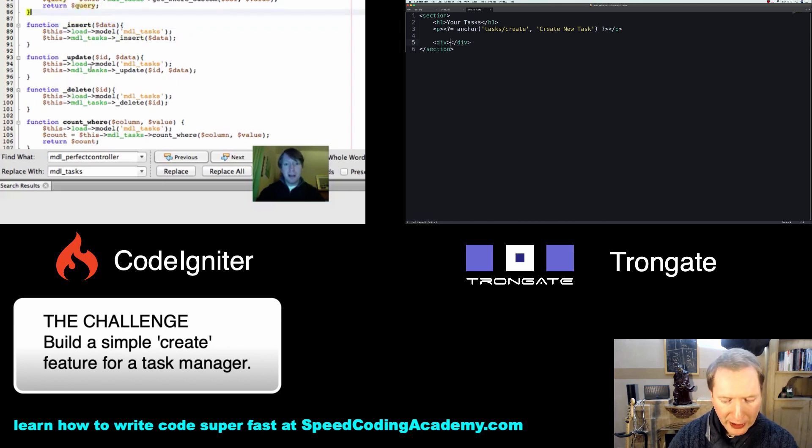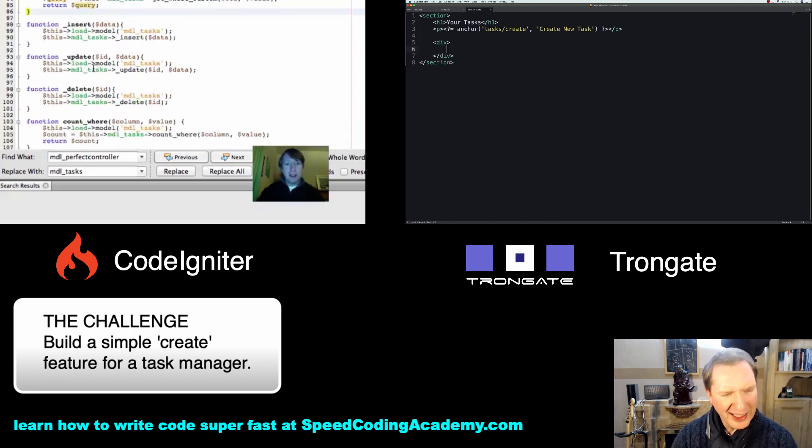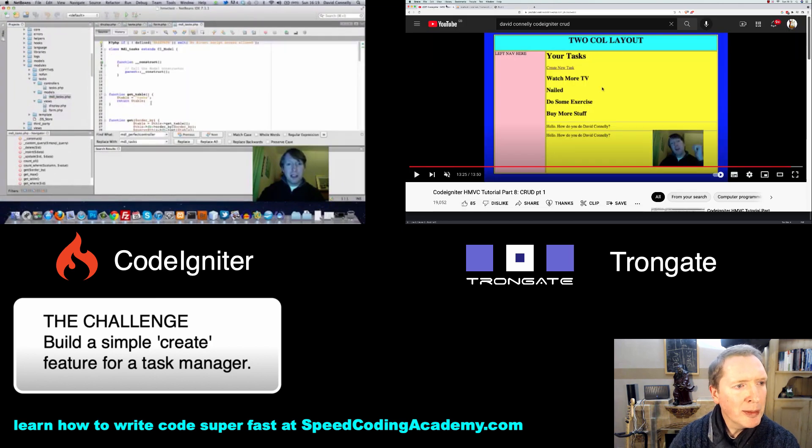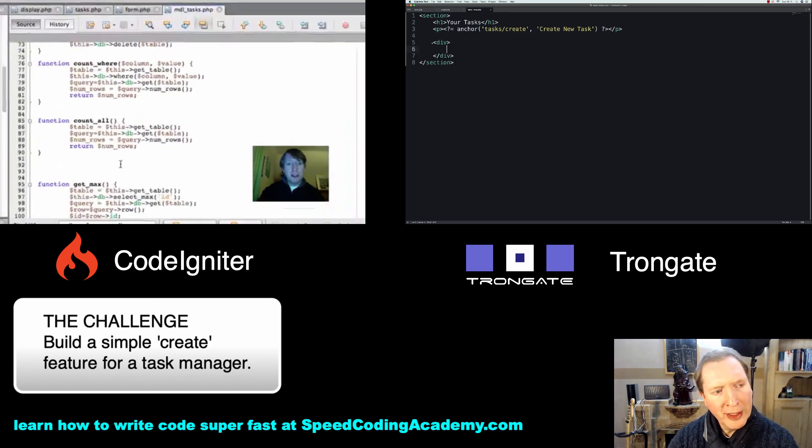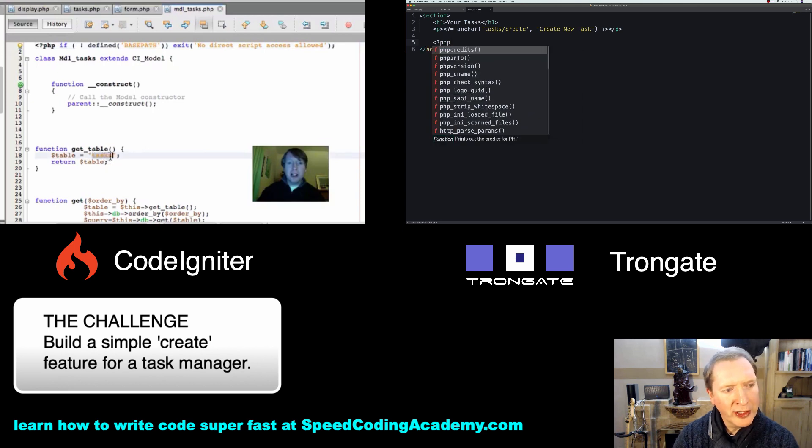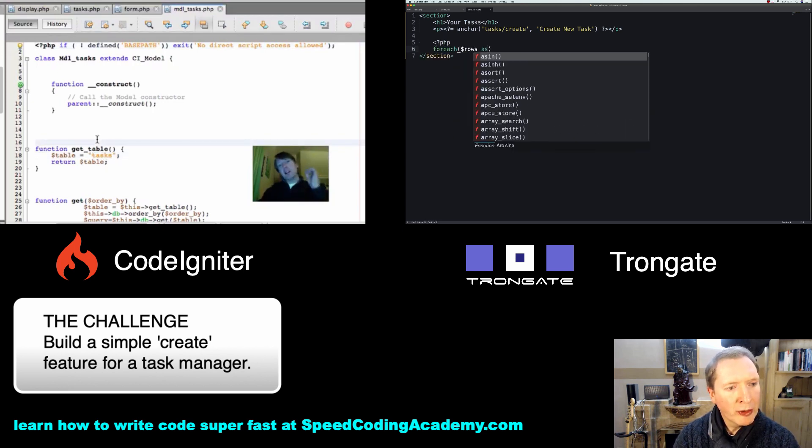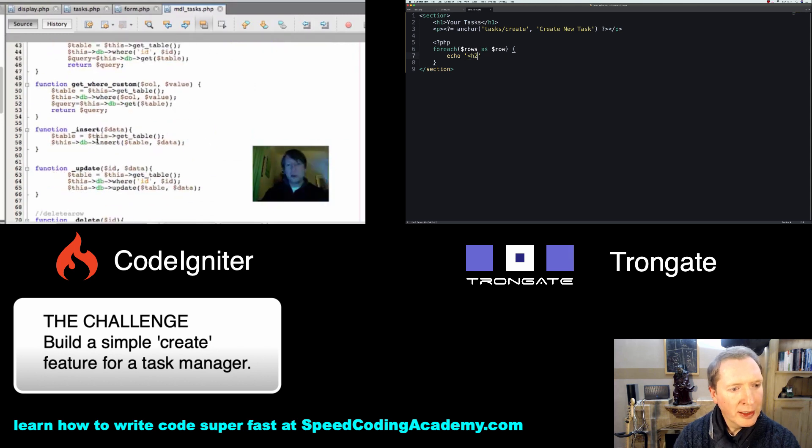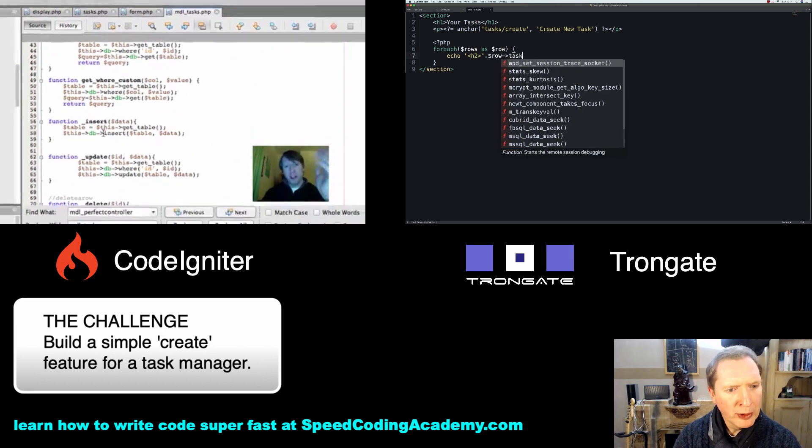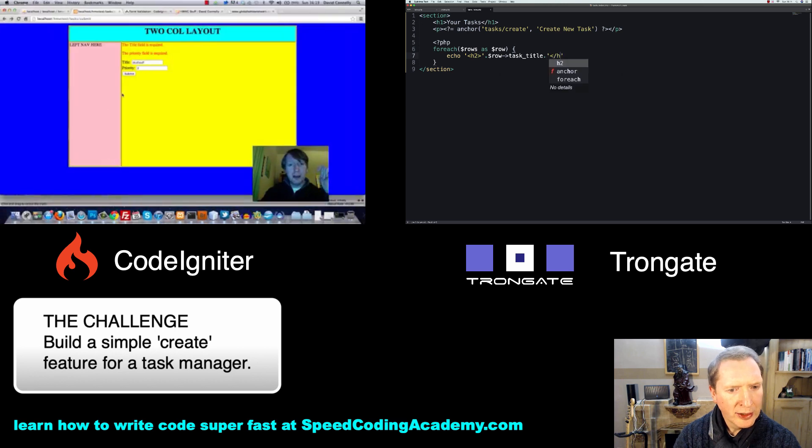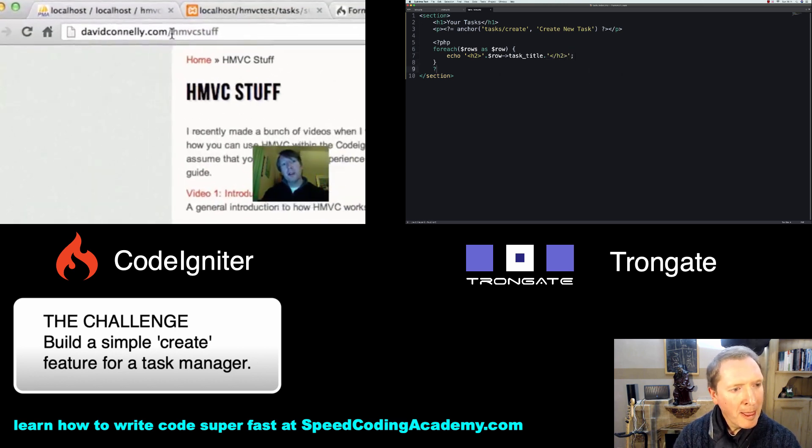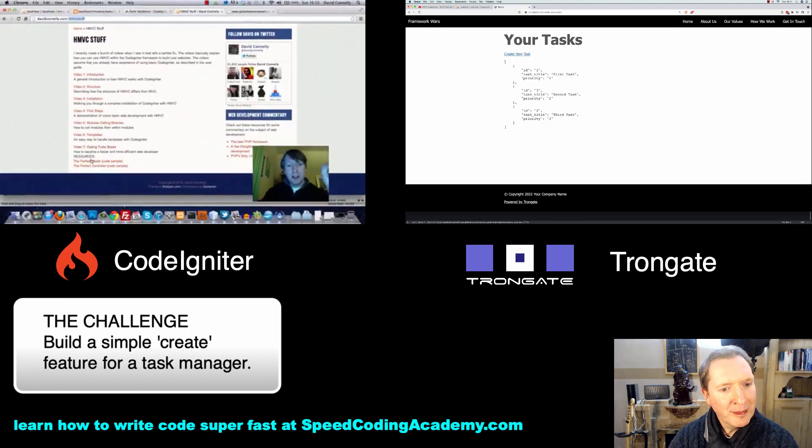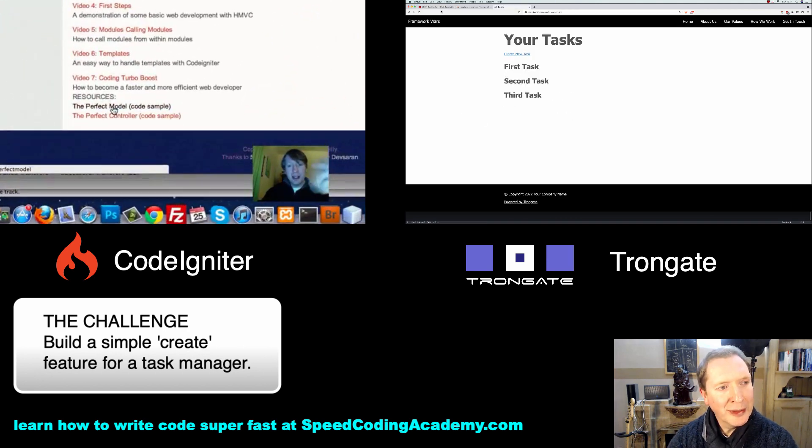So now just to finish this one up. In fact, I think that's it. Is that it? Let me see. Yeah, all I've done is just added them with H2s I think. So if I just say for each rows as row, then we're echoing, I think it's an H2 with row task title, closing off the H2. Something like that. And there you have it.